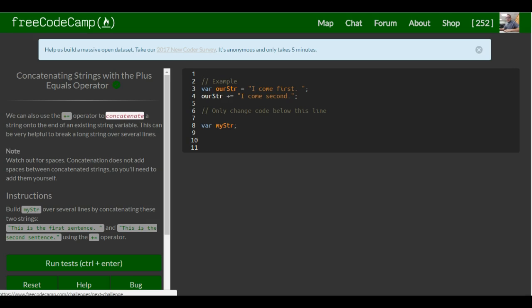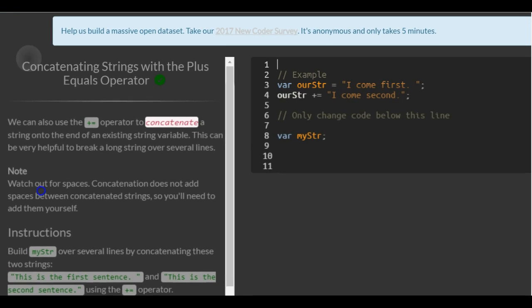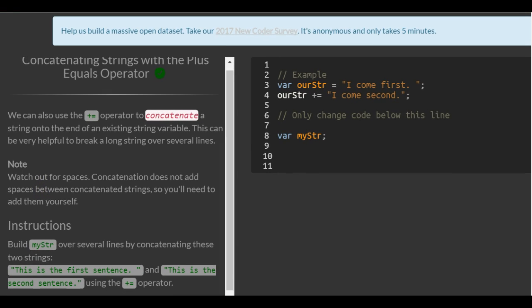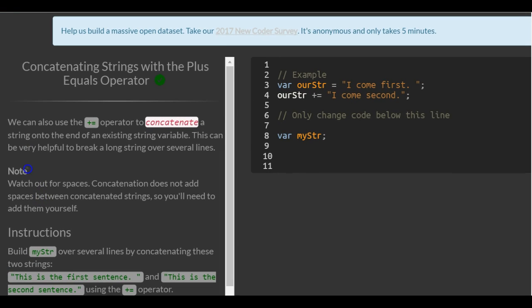This is lesson 27 in our basic JavaScript section of FreeCodeCamp. Today's lesson, concatenating strings with the plus equals operator.